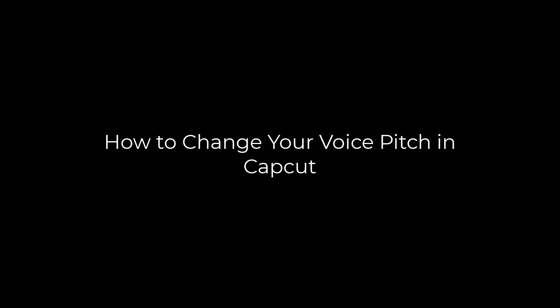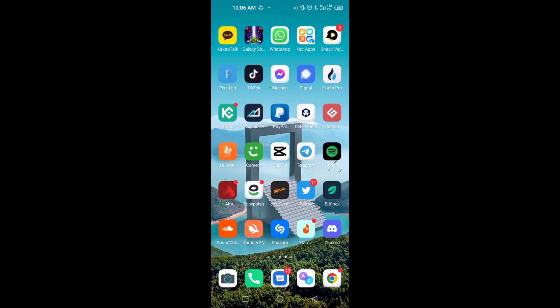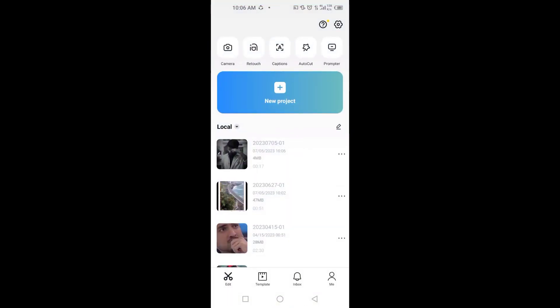How to Change Your Voice Pitch in CapCut. In this video, you will learn how to change your voice pitch using CapCut Video Editor.